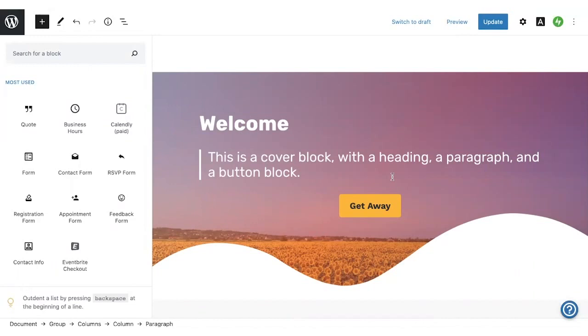As you get used to blocks and explore the different blocks that are available, it's great to create a test page like this so you can experiment and get comfortable with it, and that will make you more speedy later on as you're creating other pages.